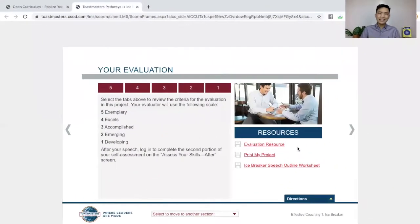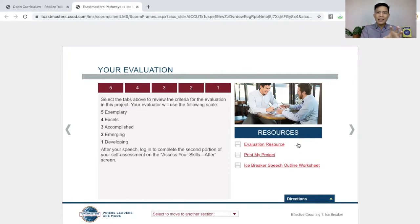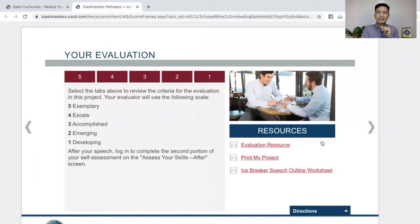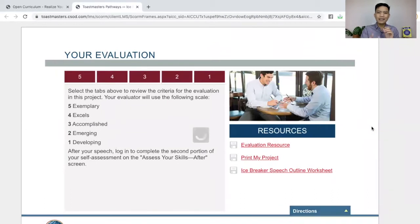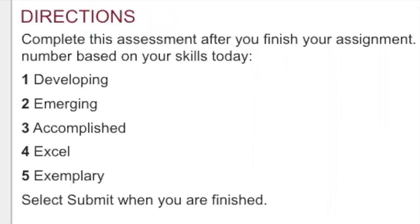Now you will see this page — this is the spot where you left off before you went to prepare your icebreaker speech. Now you're back here, and what you're going to do is simply click this right arrow here. Now you see the directions that you're going to complete this assessment after you finish your assignment.